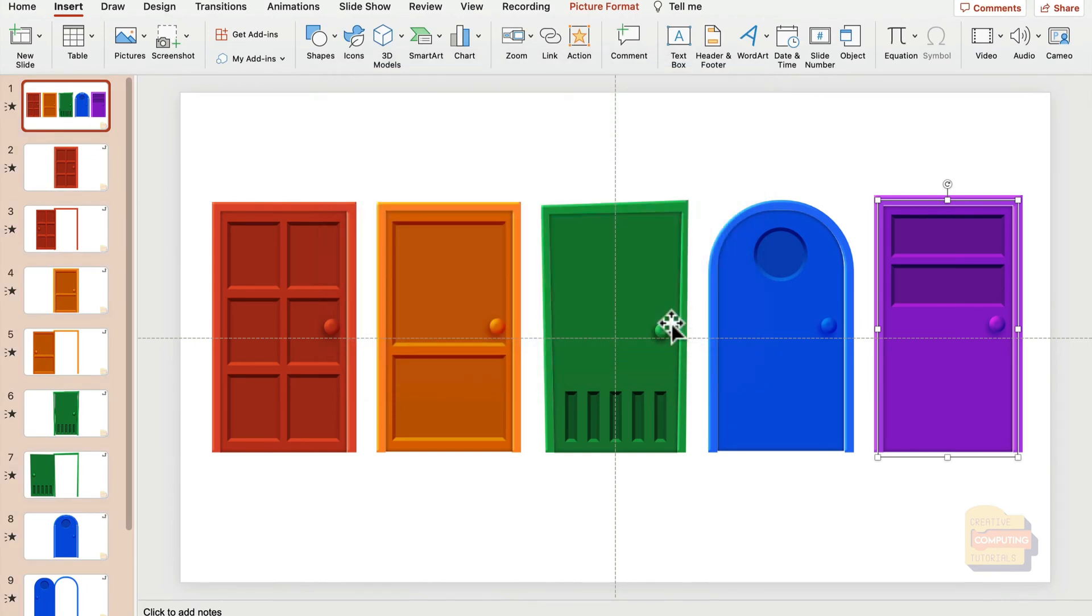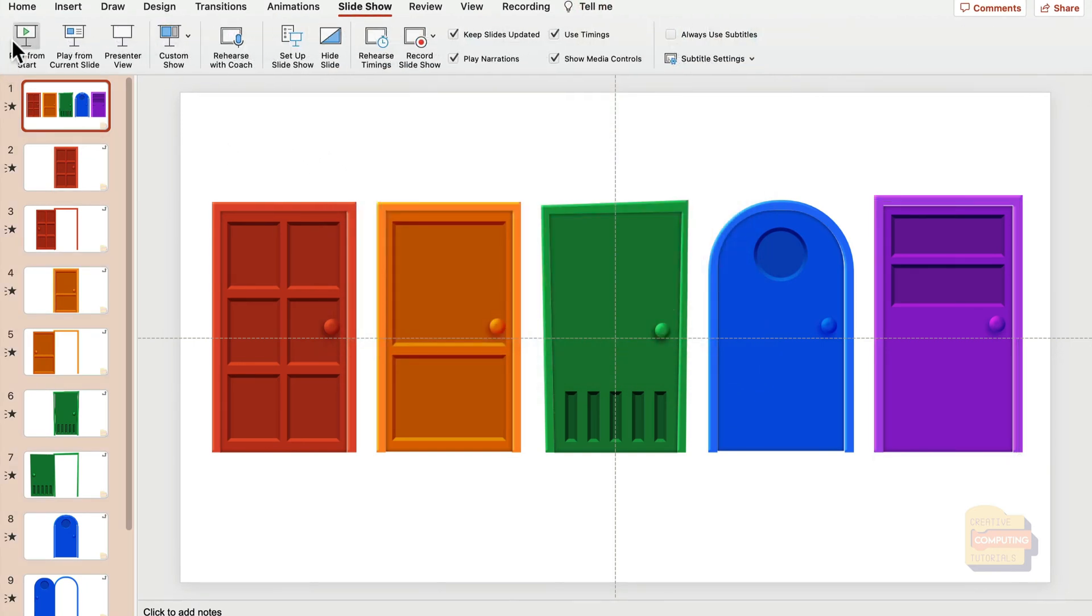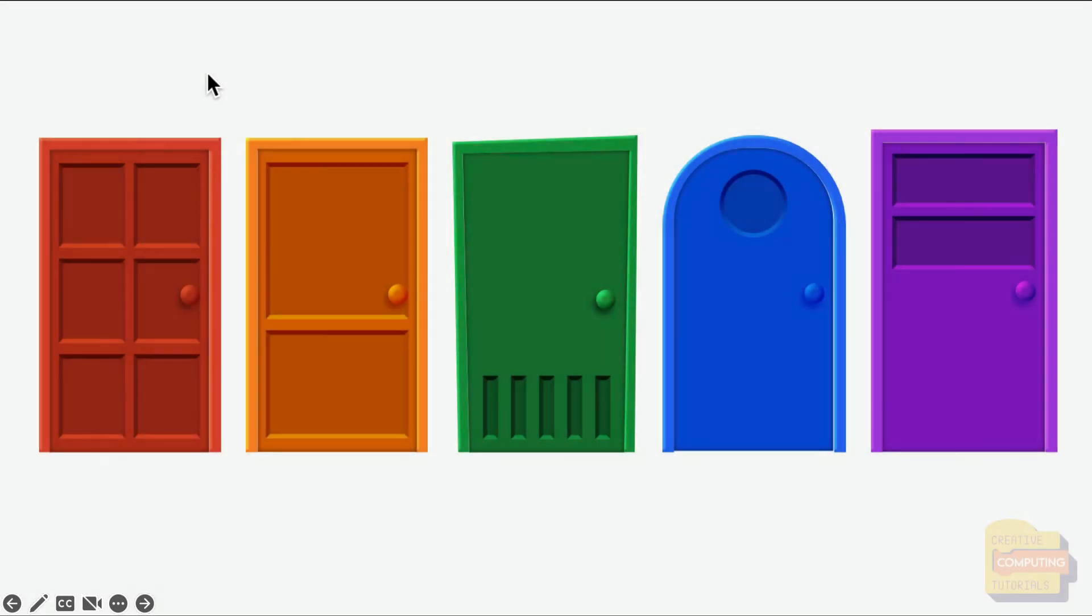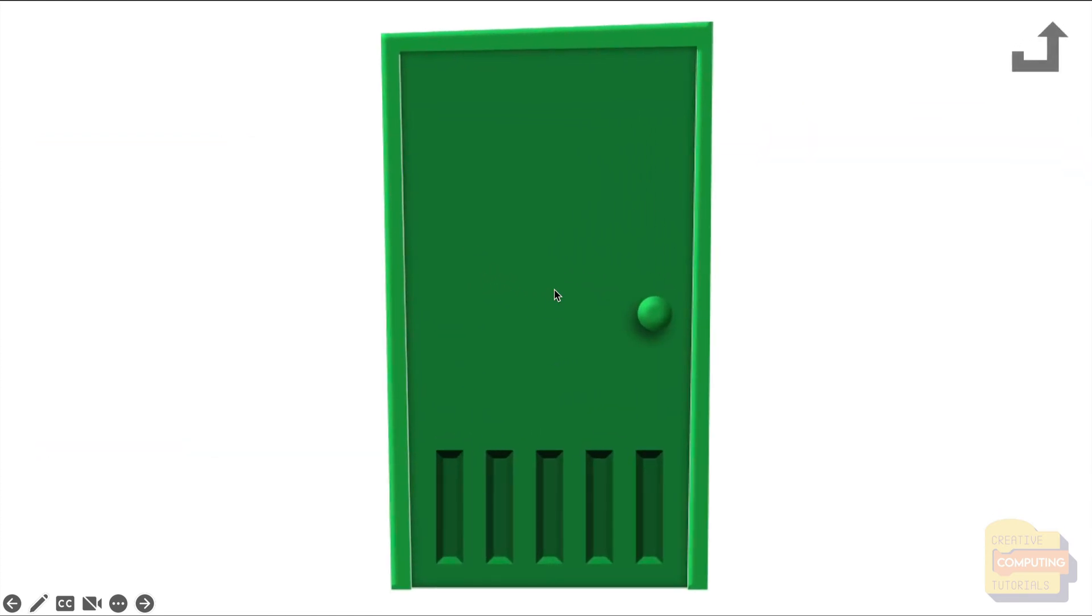Everything is linked nicely. Let's test it out. Here's my first slide. Let's hit the green door—it kind of zooms in and we can see